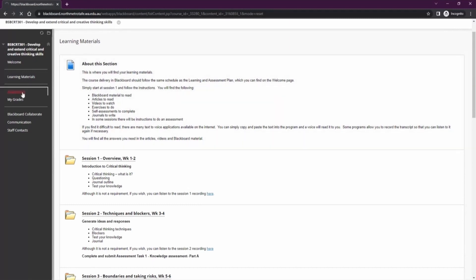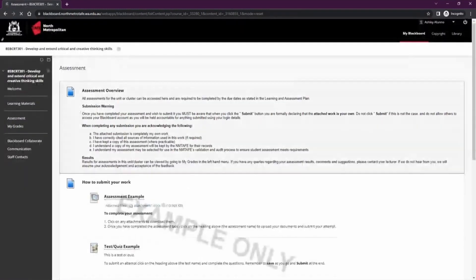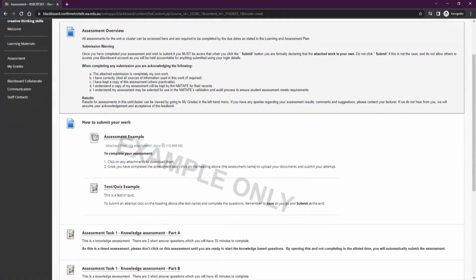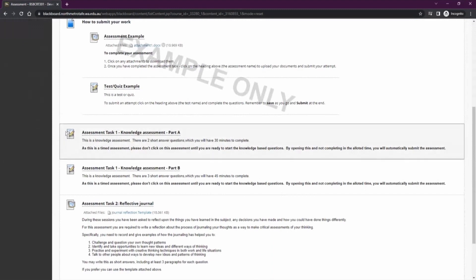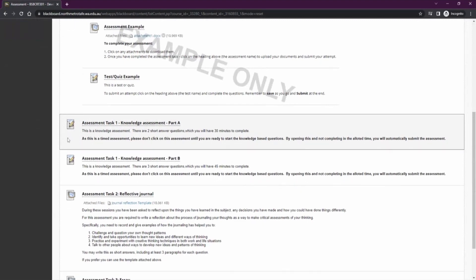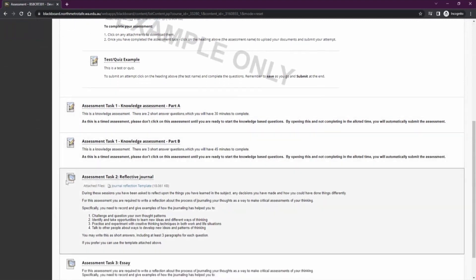The next section is assignments. Here you'll find any tests or assignment drop boxes you need to complete your assessment. If it has a pencil and a multiple choice icon, this means it's a test that needs to be completed on Blackboard. The notebook icon means it's an assignment that you'll need to upload. If you have any trouble uploading your files, please see the how-to upload assignment video.